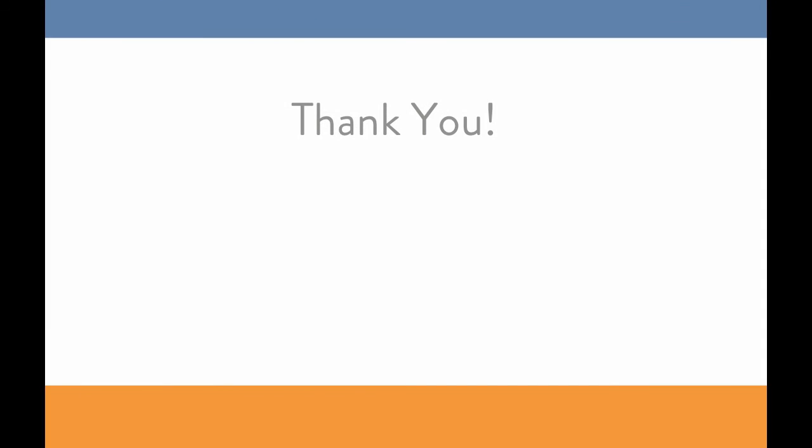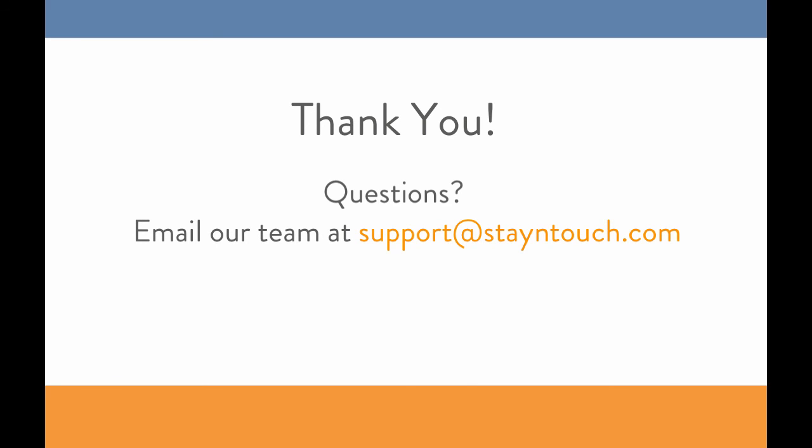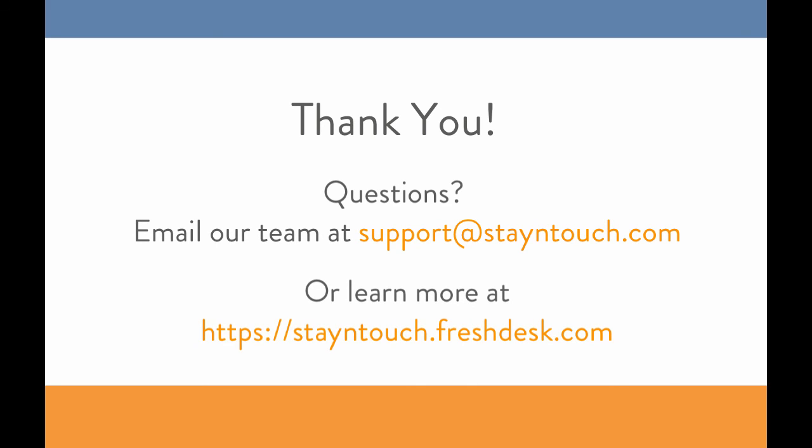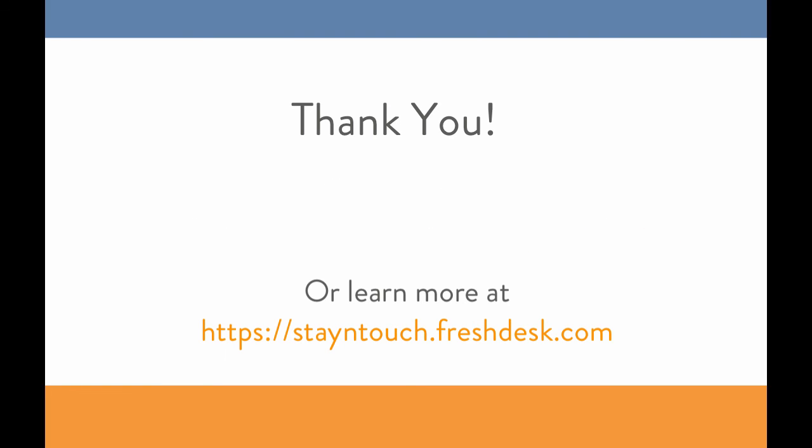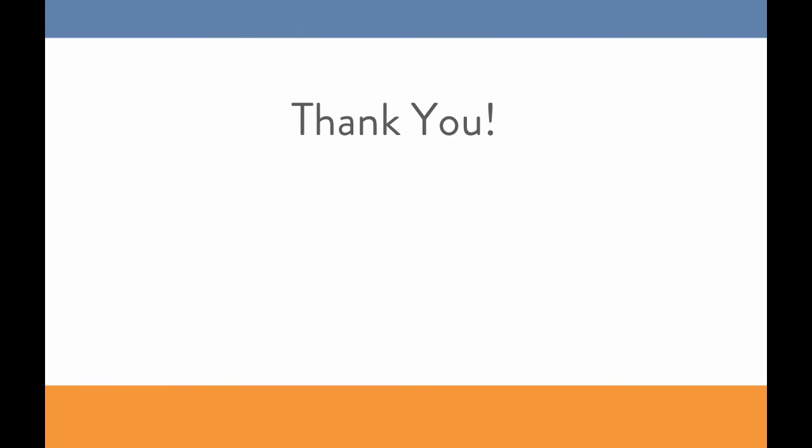Thank you so much for taking the time to watch this video. If you have questions, please email a member of our support team or learn more by checking out our knowledge base.